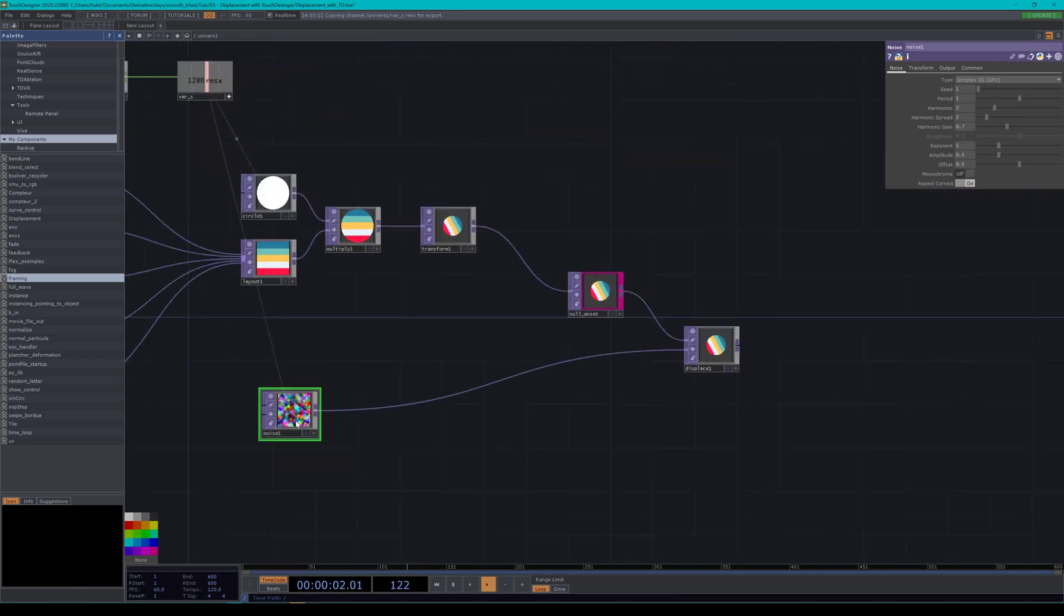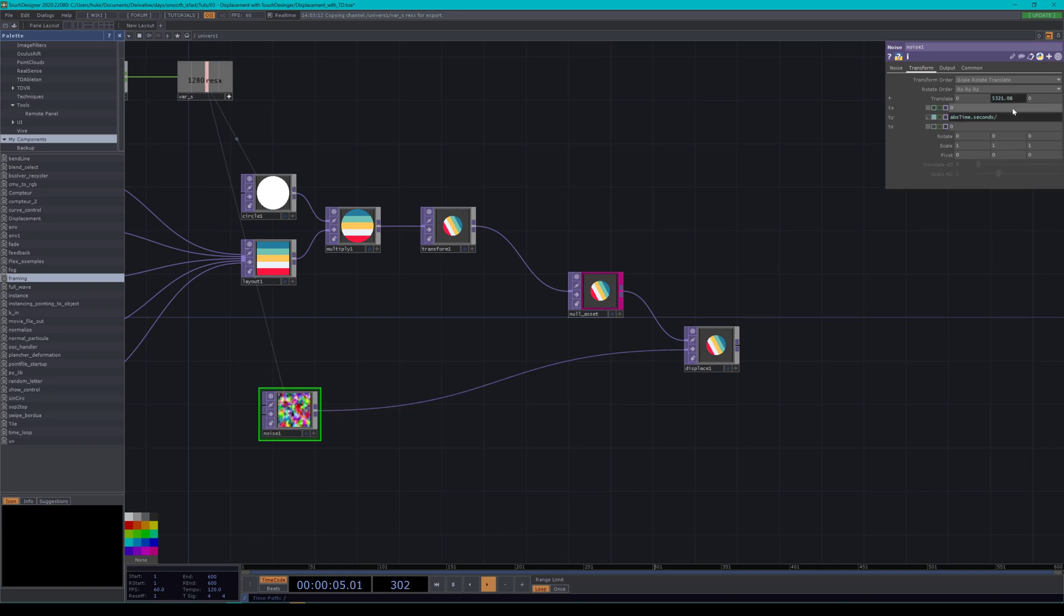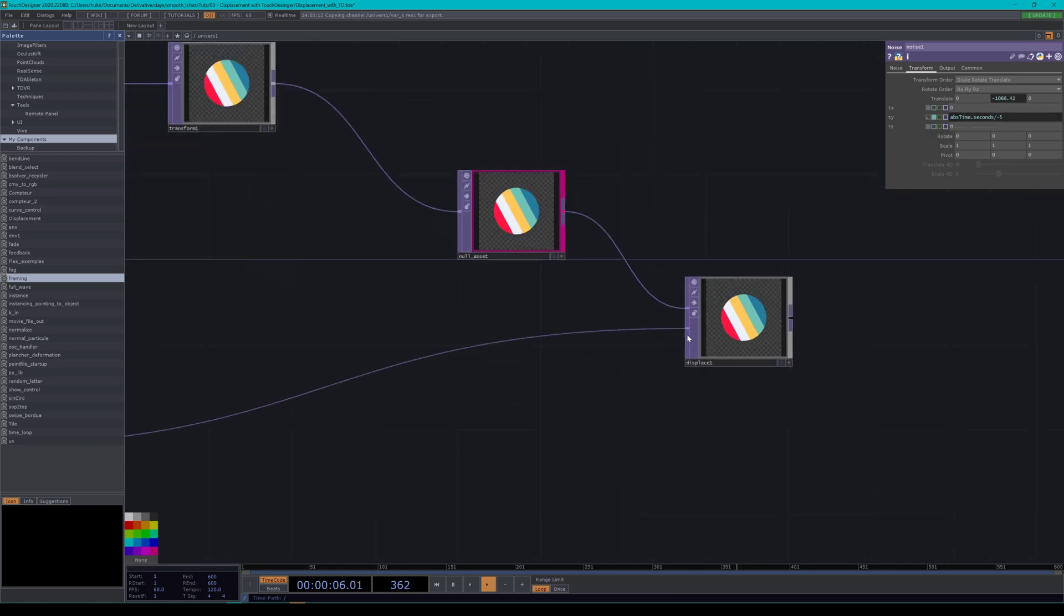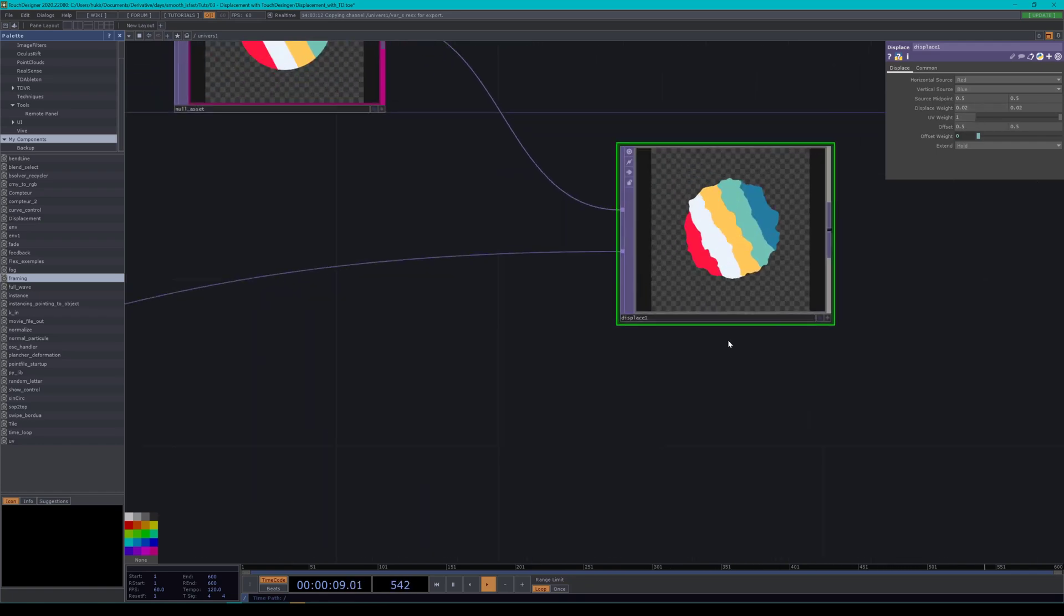Okay. And let's toggle off monochrome. So we have some colors. Okay. And let's now want to create that kind of melting motion. So let's use the famous abs time dot seconds. Okay. This is good. And let's divide it by, this is a bit too fast for me and I want it to go in the other direction. So by minus two and maybe even minus five. Okay. And now let's just go back in our displace top and just bump the displace weight by minus one. Okay. Kind of getting there.